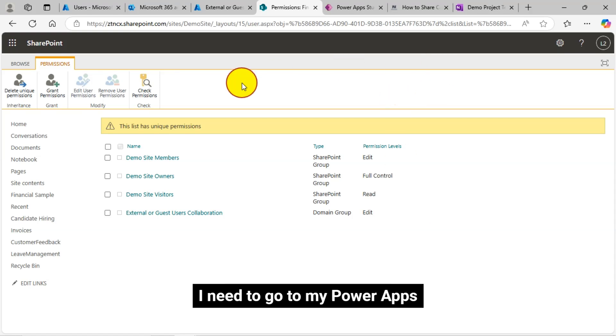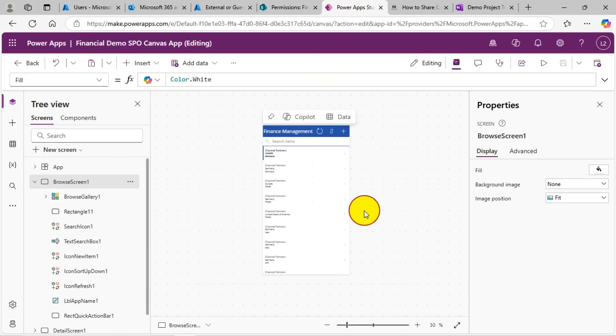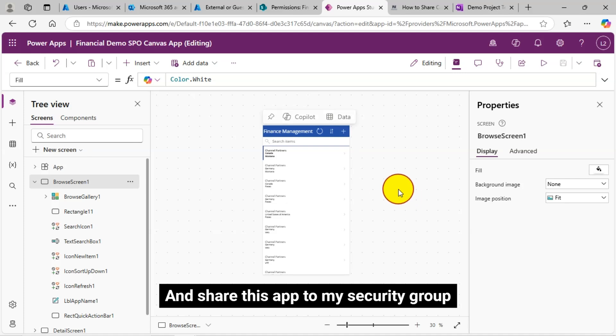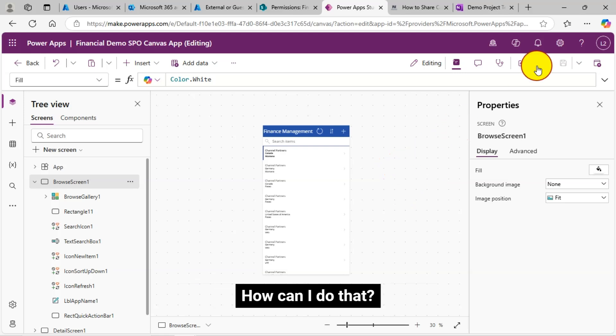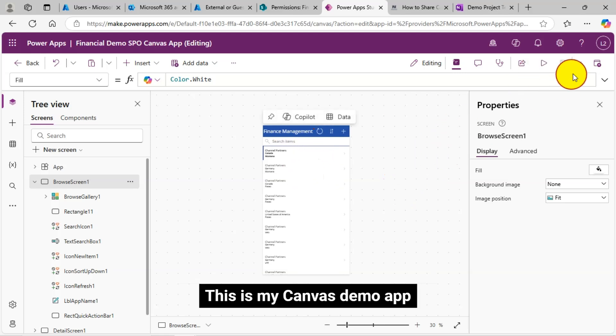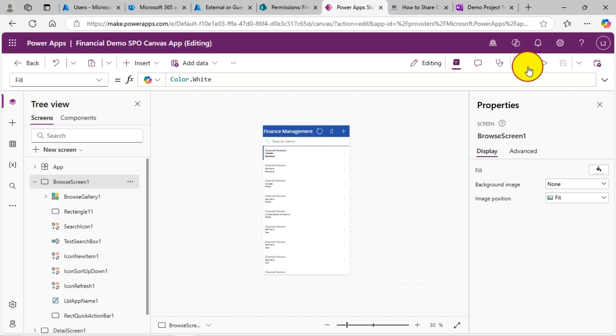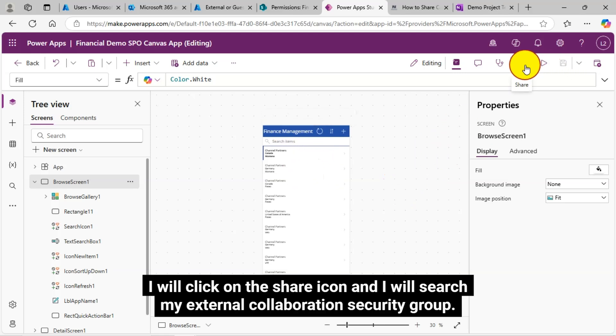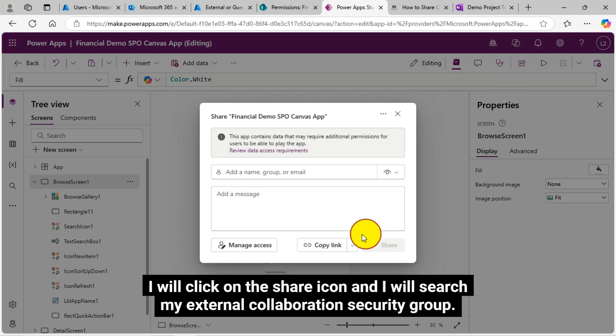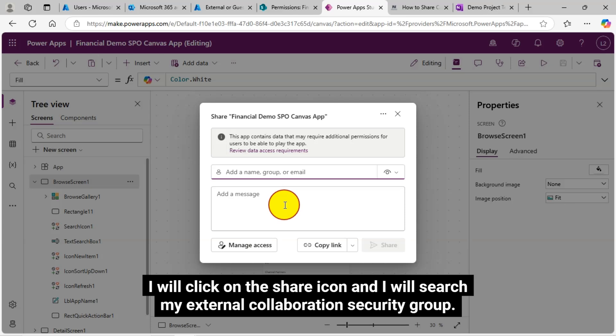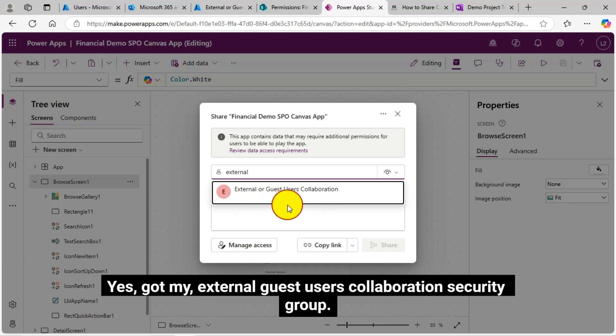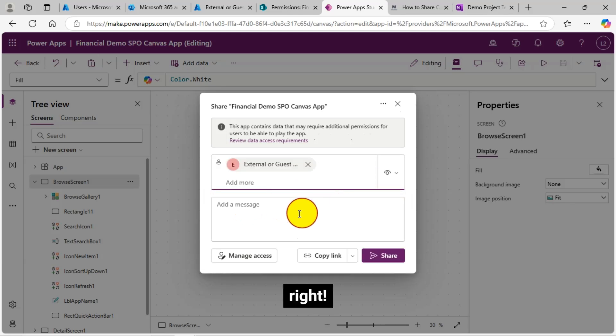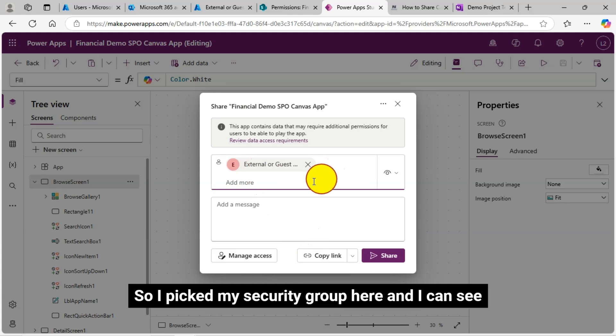I need to go to my power apps and share this app to my security group. That is the thing I need to do here. How can I do that? This is my canvas demo app. I will click on the share icon and I will search my external collaboration security group. Yes, got my external guest users collaboration security group. So I picked my security group here and I can see.